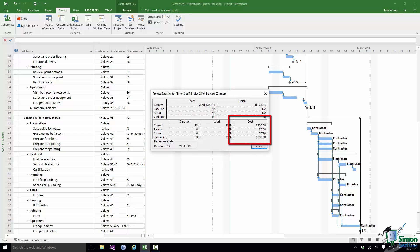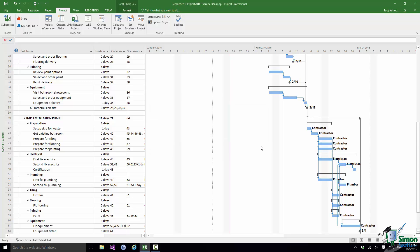The cost comes out currently at $800. The reason it's $800 is because the electrician is scheduled to do 32 hours of work on the project. The first fixed electrics is two days' work — 16 hours at $25, that's $400. And the second fixed electrics is the same amount, another $400. So let's close that and return to the Resource Sheet.